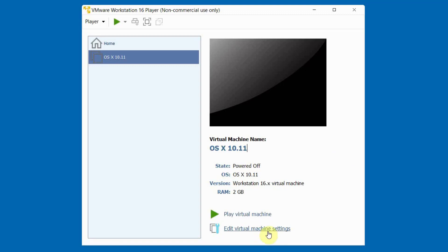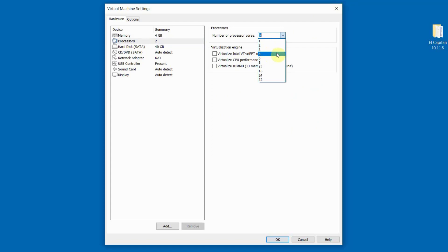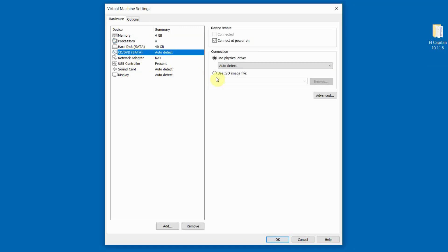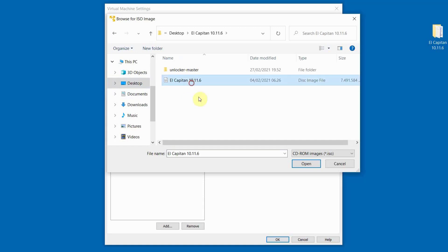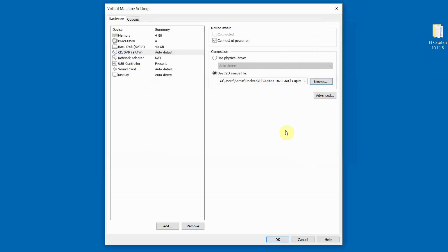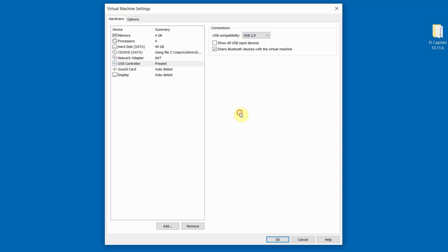Click Edit Virtual Machine Settings. For Memory, adjust your total memory. On CD/DVD, select Use ISO Image File and browse to where you saved the ISO image file, then click Open. On USB Controller, select USB 2.0, then click OK.